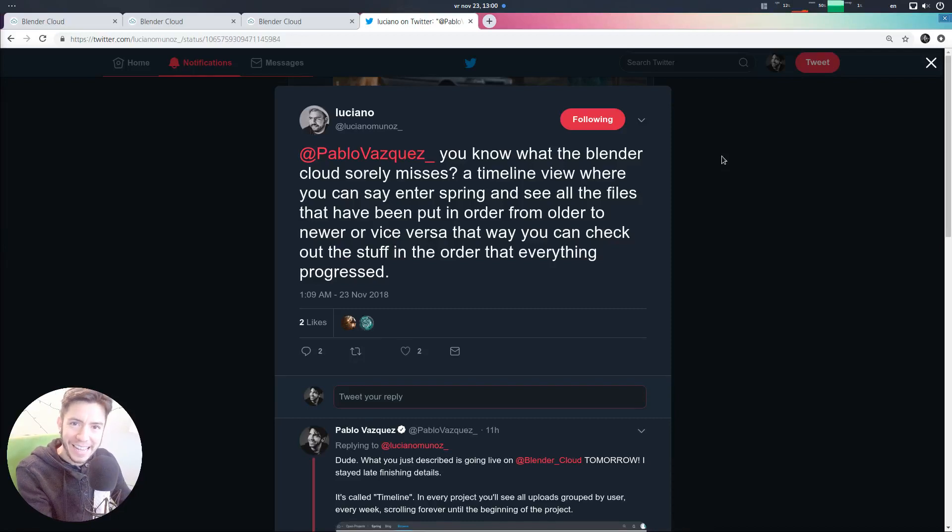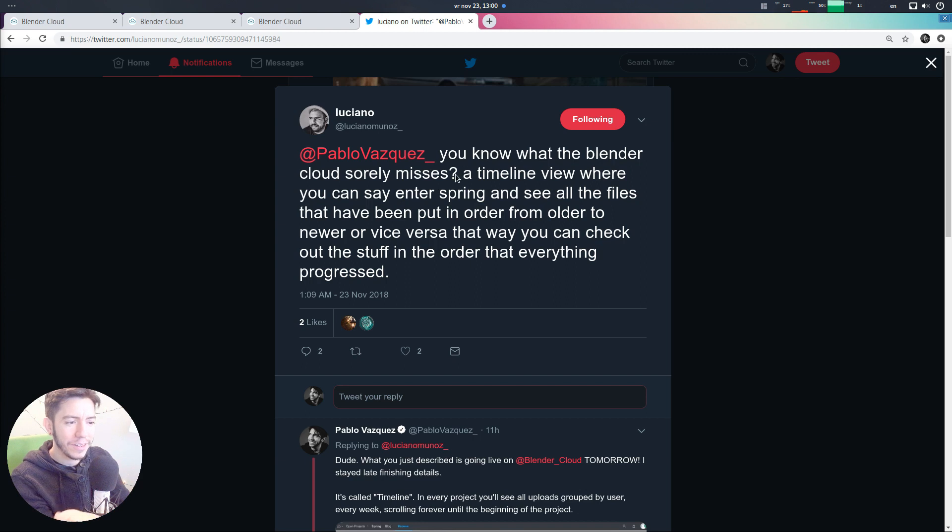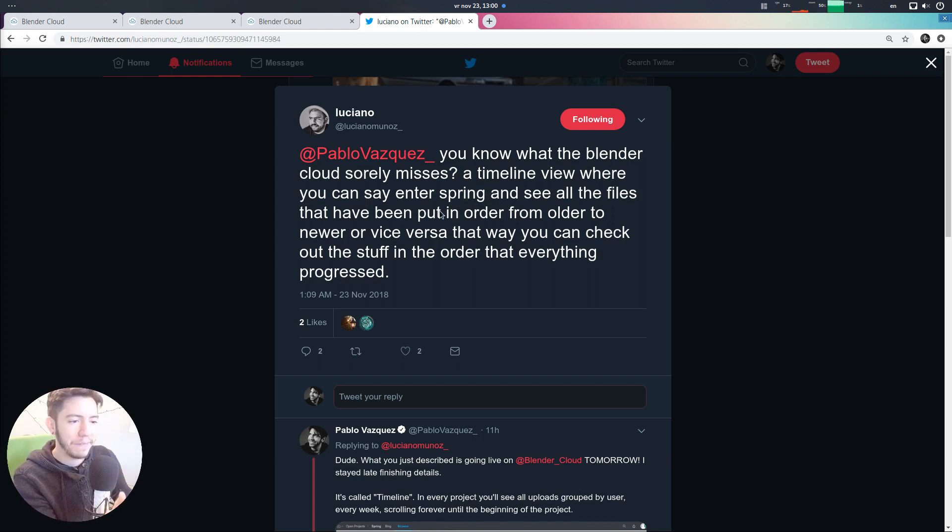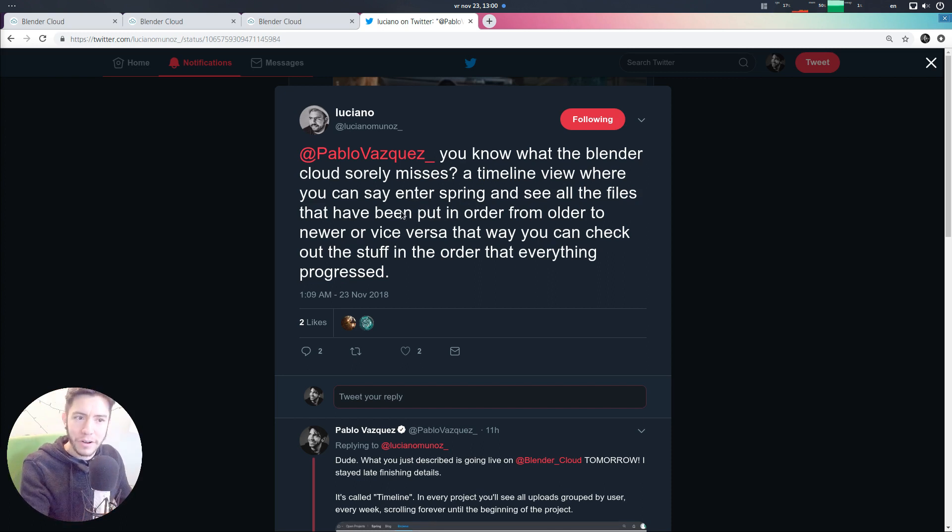Hey, you Blender Cloudies. Last night, Luciano tweeted at me saying, you know what Blender Cloud is missing? A timeline where you can enter Spring, for example, and see all the files that have been put in order by project and see how it progressed.